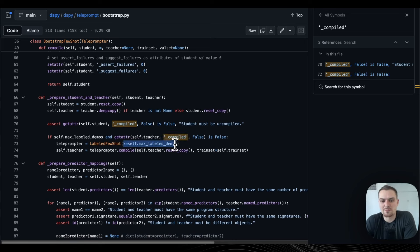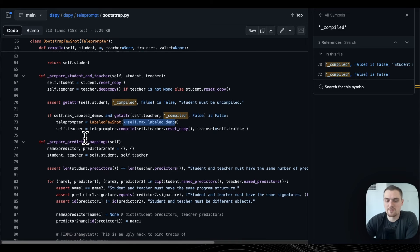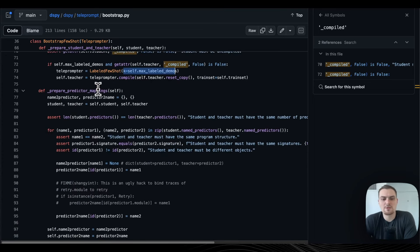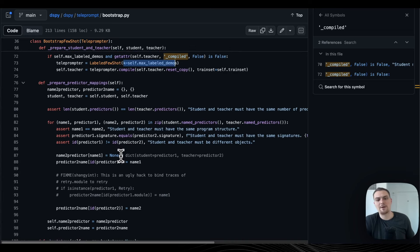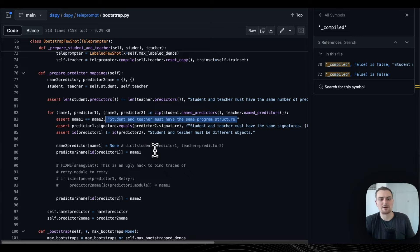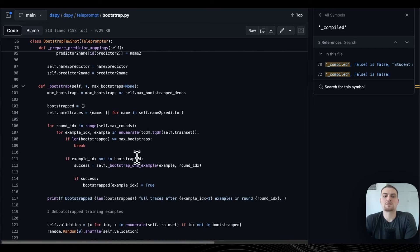The next thing is preparing the mappings. What we're doing is mapping the teacher to the student — you have to make sure they have the same program structure. You map from the predictor name using two key values so that you can take the teacher output and use these key values to access it later.